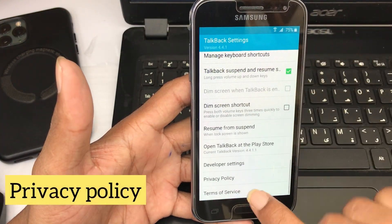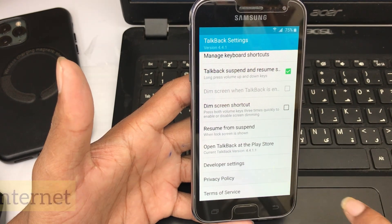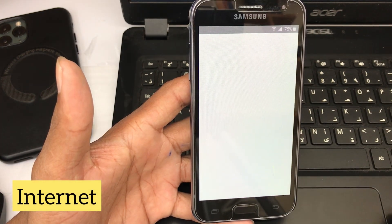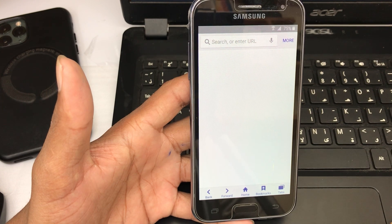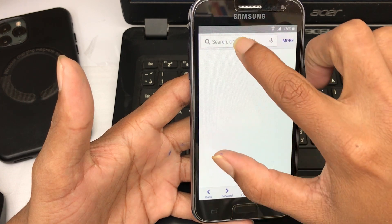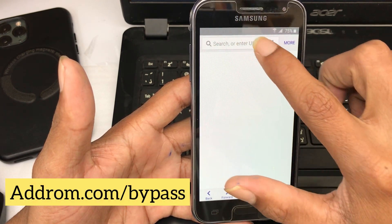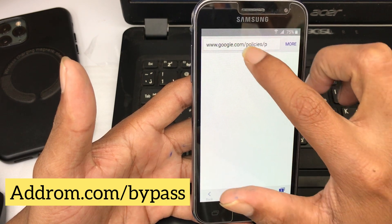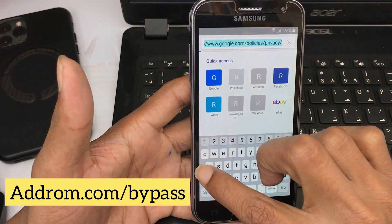Now select Privacy Policy, then select the internet link. Chrome is now open. Type 'addrom.com bypass' in the address bar.